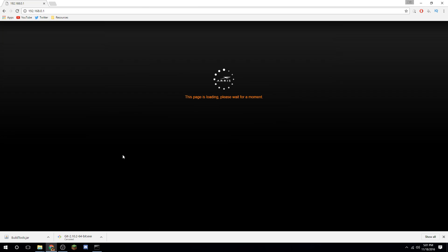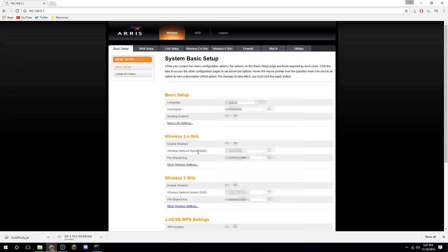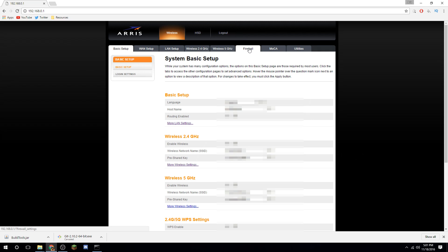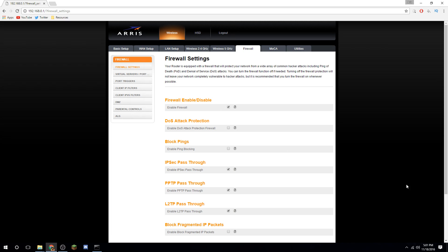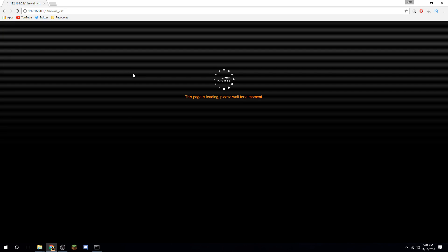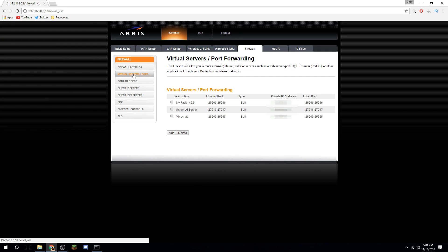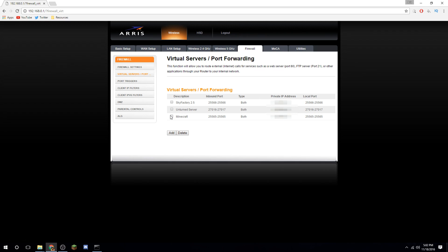Your router login username and password are usually found on the bottom of your router — it's not the same as your Wi-Fi password. Most routers have port forwarding under Firewall, Virtual Servers, or Port Forwarding. Find where that is on your router — mine is under Firewall. Go into virtual servers or port forwarding to set it up.